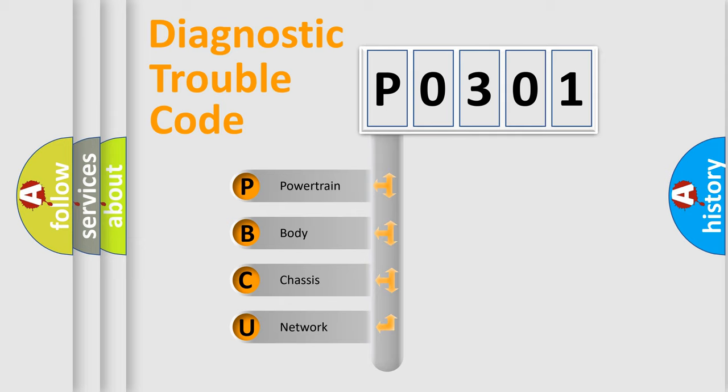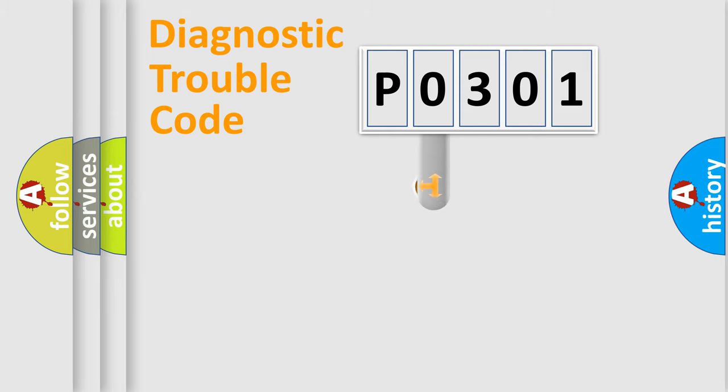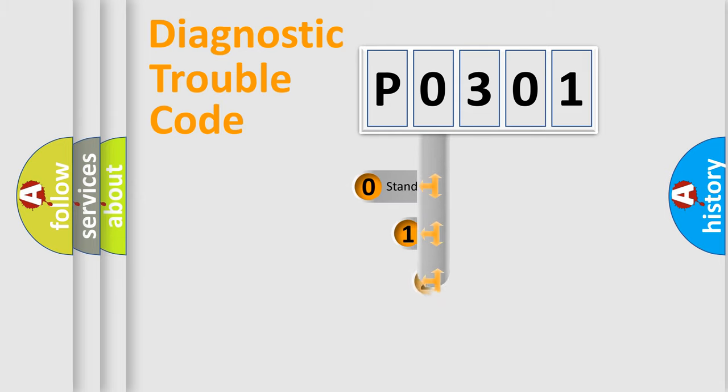We divide the electric system of automobile into four basic units: Powertrain, Body, Chassis, and Network. This distribution is defined in the first character code.